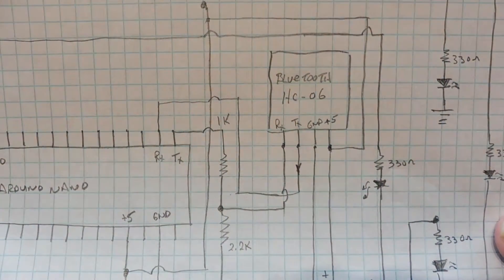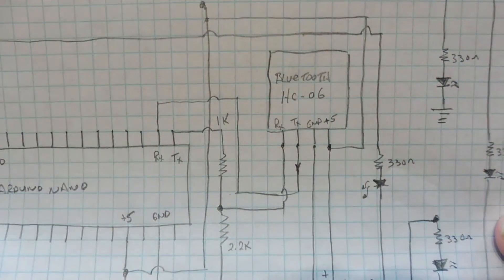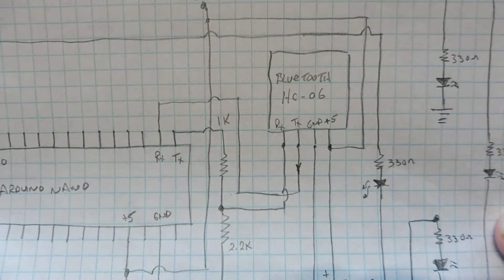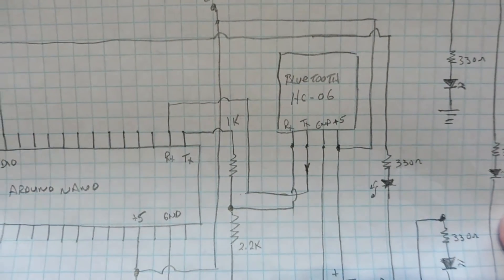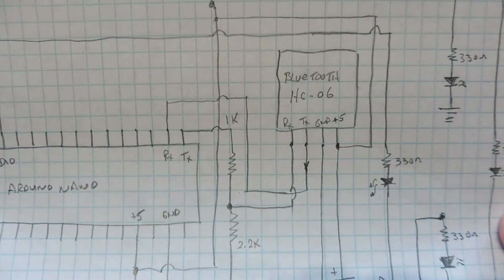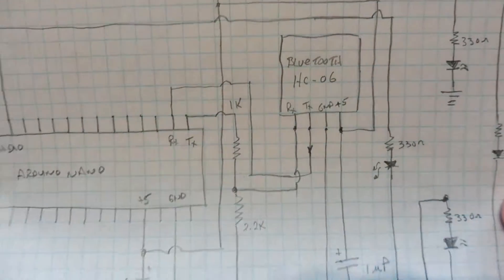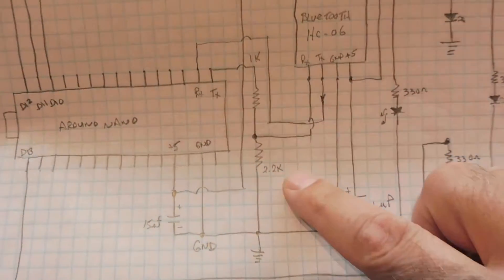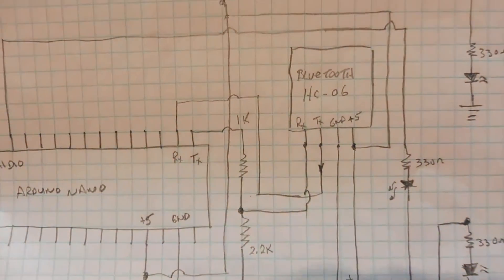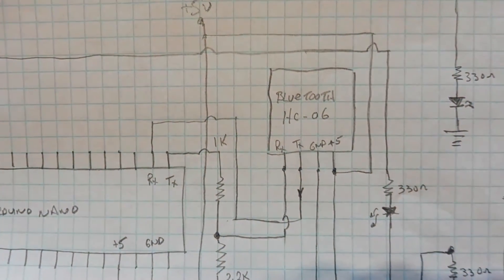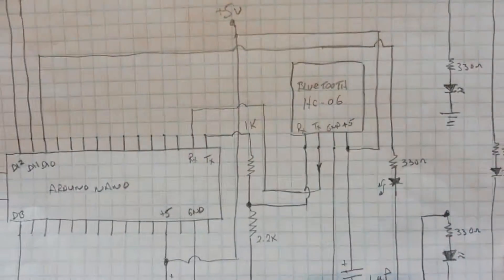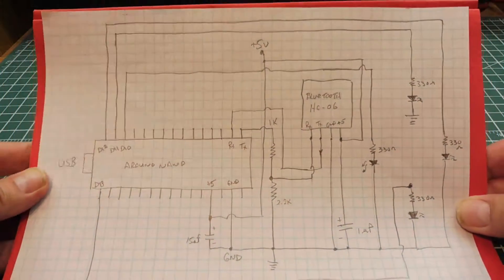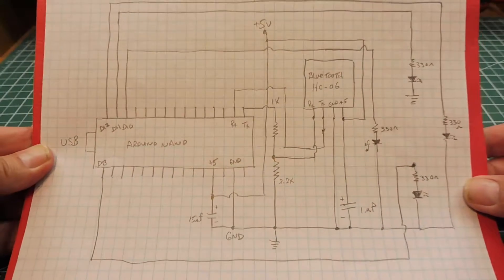But the input to the HC06 Bluetooth module should be 3.3 volts. And the Nano is putting out 5 volts, so we need this voltage divider here to cut it down to 3.3 volts so everybody's happy. So that's basically the schematic there. It's pretty simple.